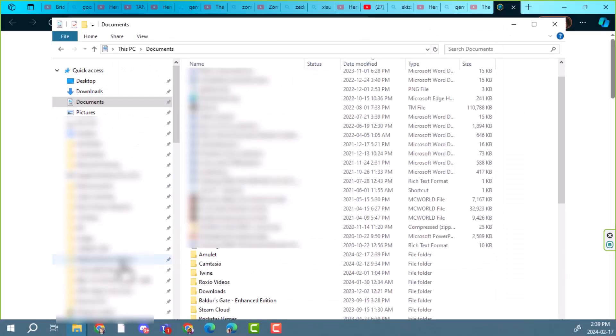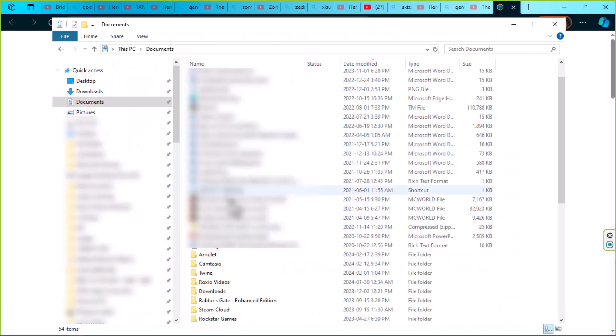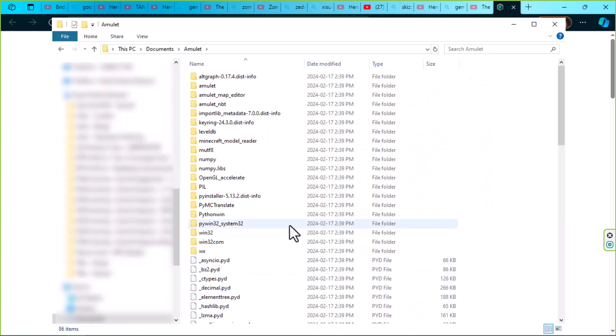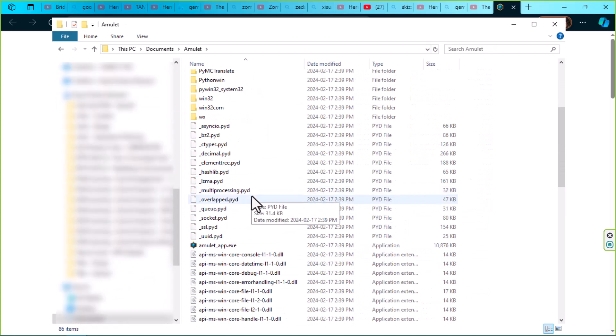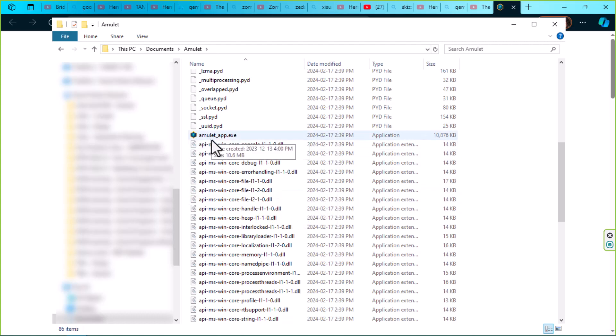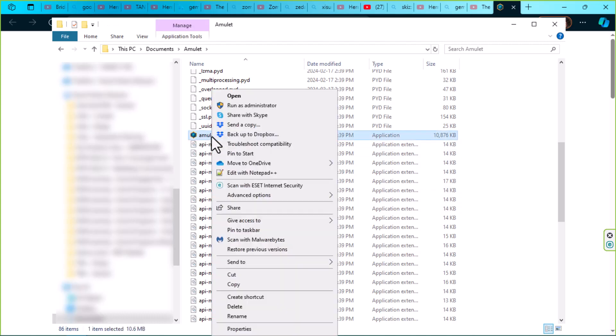Now if we go back into our documents folder, we should have our Amulet folder. From here, you want to look for amulet app dot exe. We're going to right-click on that and pin that to the start.